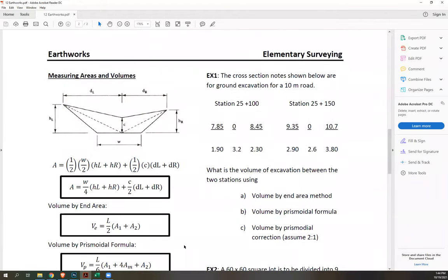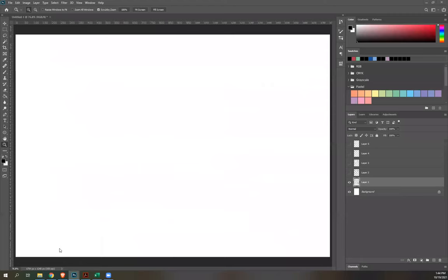Let's have Example 1. The cross-section notes shown are for ground excavation for a 10-meter road. Let's prepare calculators for faster computation.